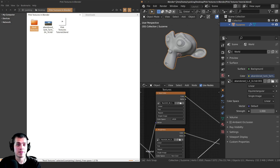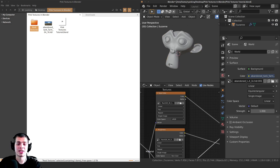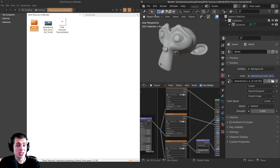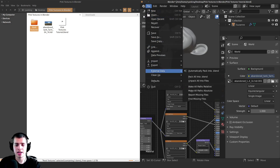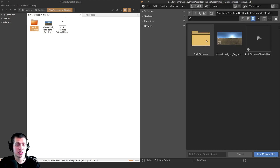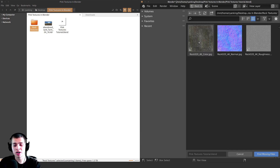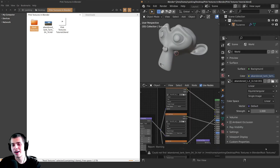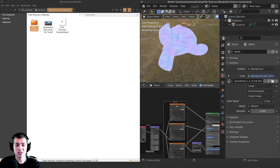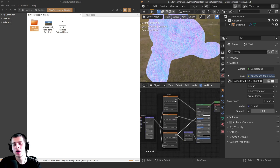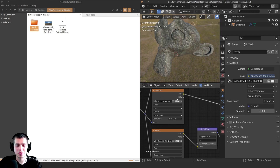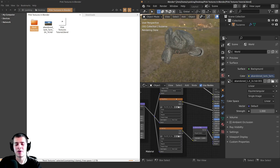Blender actually has a feature to relocate all the textures at once. Just go to File, then down to External Data, then click on Find Missing Files and locate to the folder where you have the textures saved. Click on the rock textures folder and then click Find Missing Files. Now if I go into rendered mode you can see that it's found all of them with just that one feature — I didn't have to manually open them all up, it just found the textures.